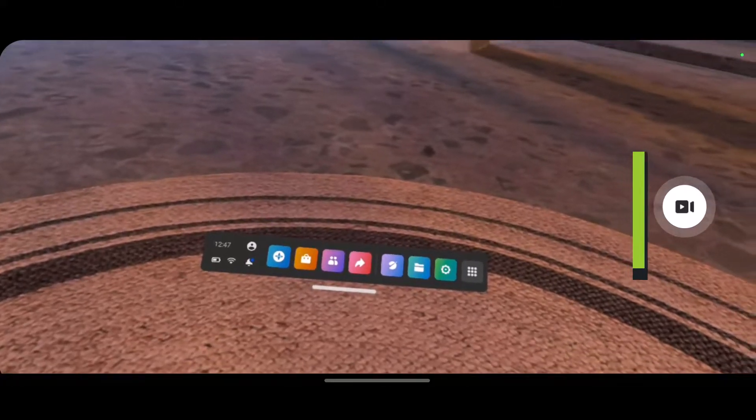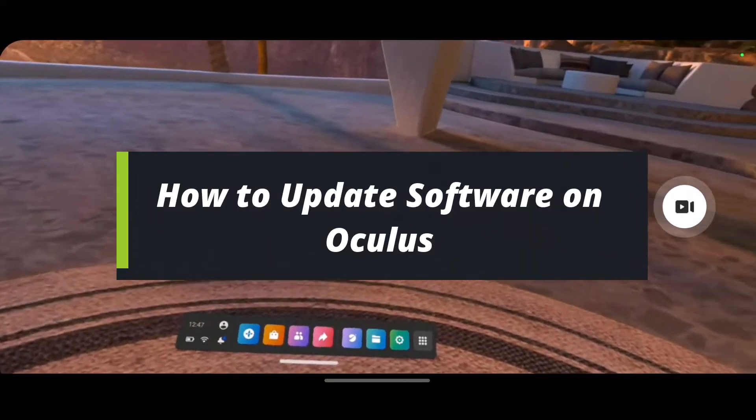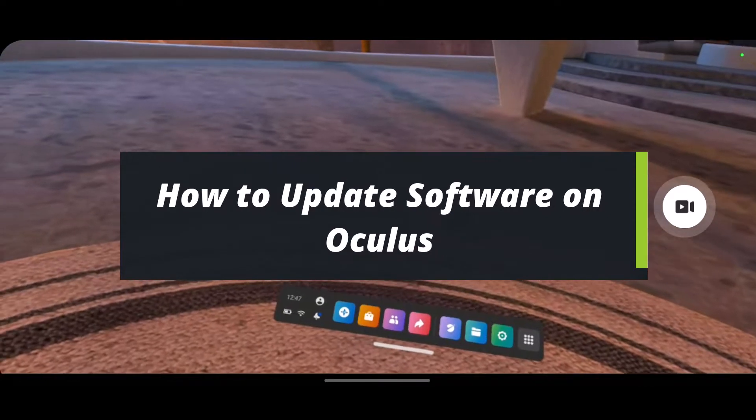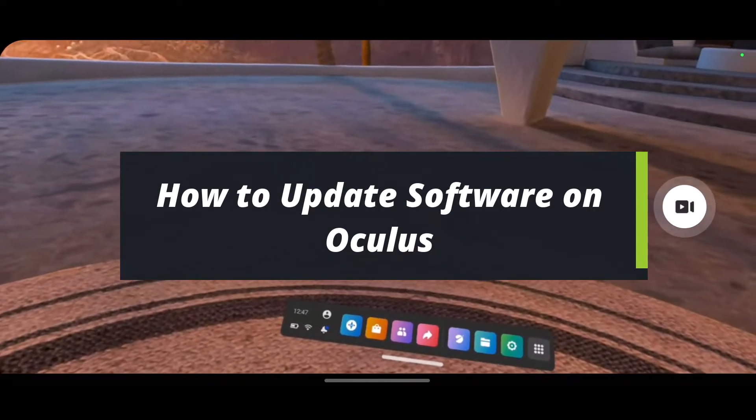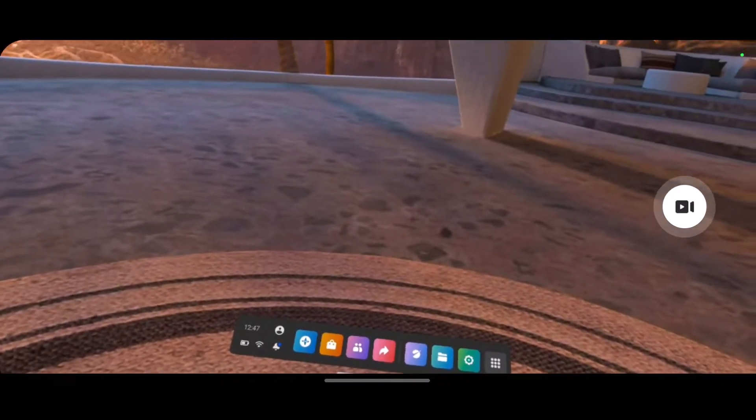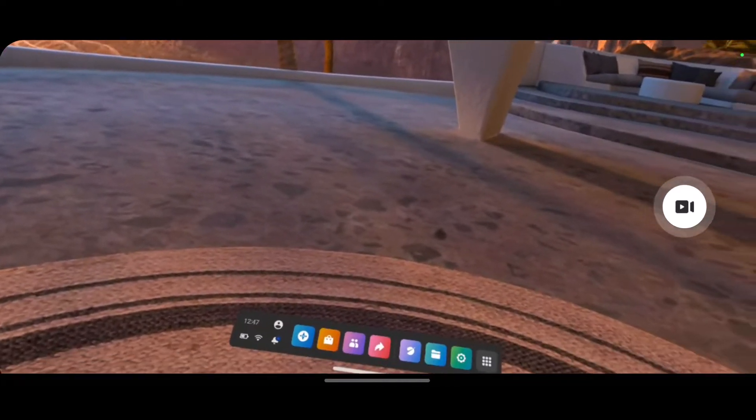Hello everybody, welcome back to our channel. I am Beemul from HeartGeek and in today's guide video I'll show you how you can actually update the software on your Oculus Quest headset.